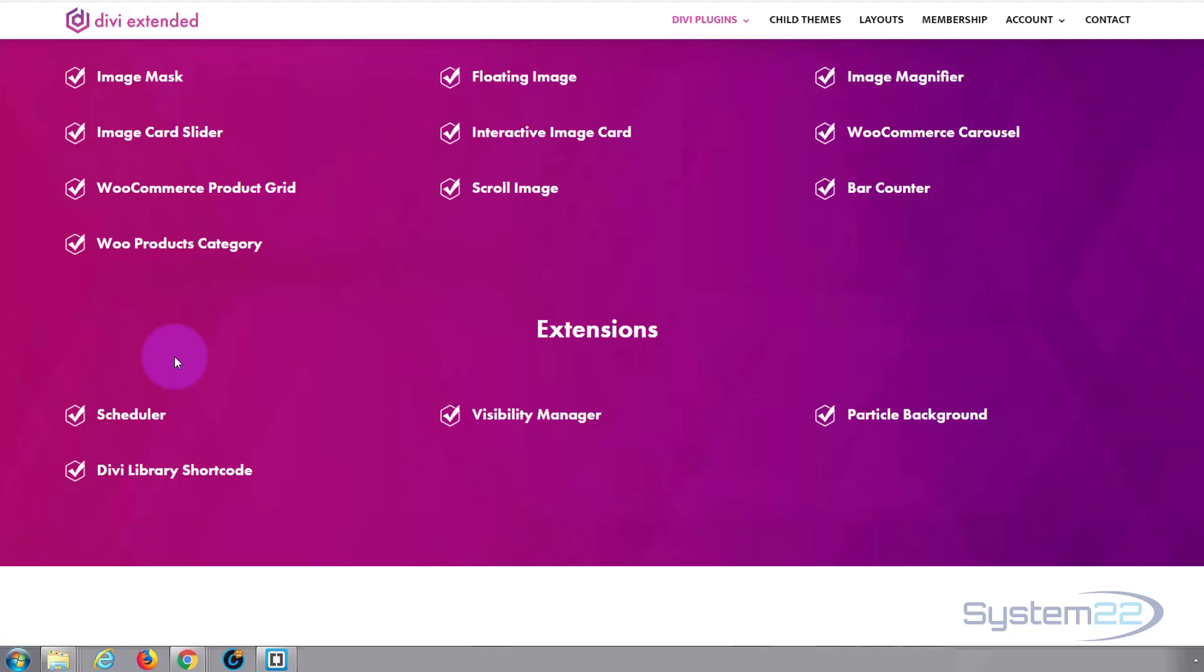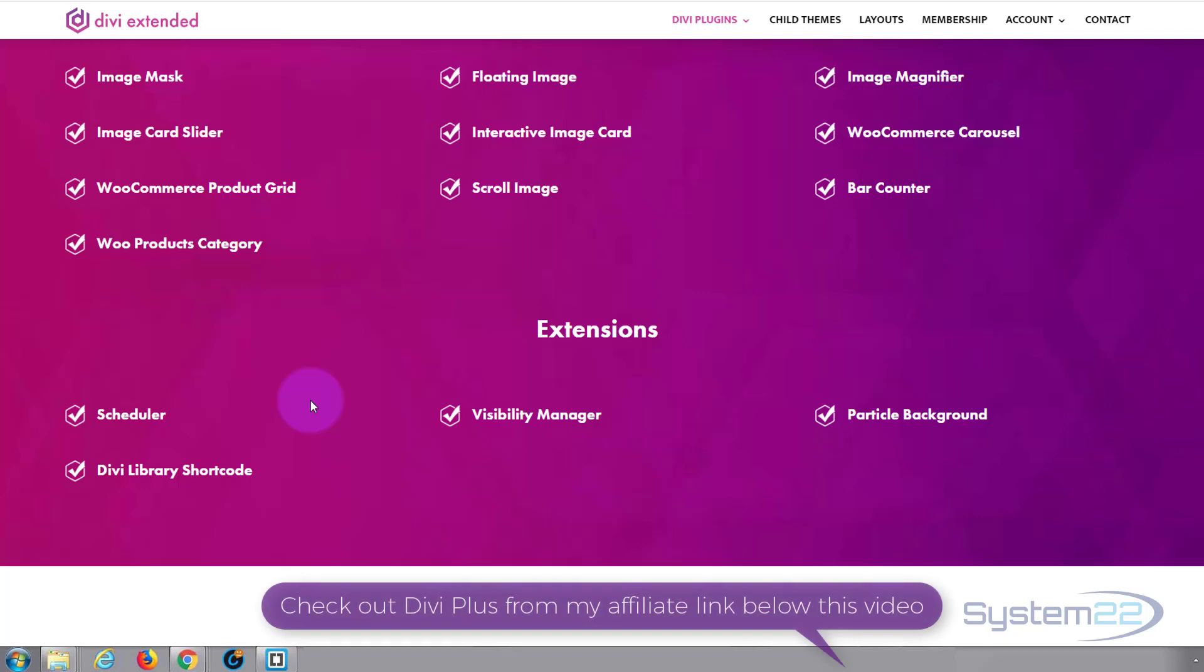We've got particle backgrounds to add a lot of interest to your sections and they've also got Divi library shortcodes which will enable a shortcode for anything you save in your library and you can incorporate it into rows and modules however you wish. Really easy to do.